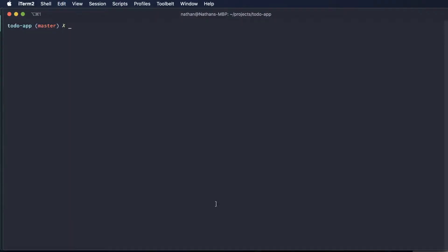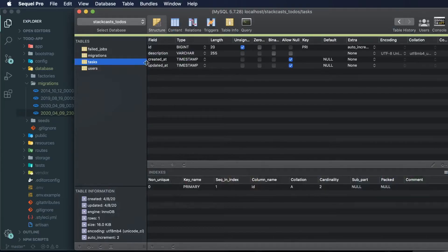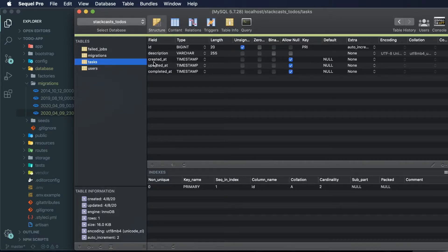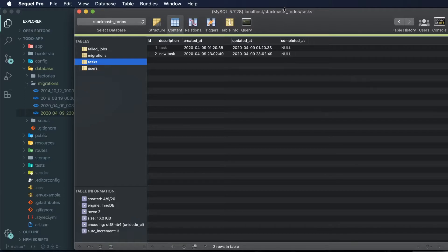To show you how that works, let me just run our migration. We can see that we ran a single migration where we add 'completed' to the task table. Now within our database, if I hit refresh on our structure, I can see we have a new column called 'completed_at'. And just like 'updated_at' and 'created_at', it is also nullable. Let's refresh our content tab — we can see that we also have two null values for both of our existing tasks currently.